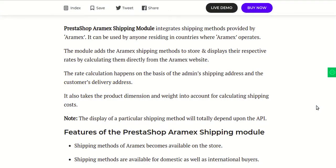Hello everyone and welcome to this video tutorial of PrestaShop RMX shipping module. In this video I'll explain the process to configure the module and show you how using this module you can easily provide the shipping methods of RMX to your customers. So let's just go to the PrestaShop back office.